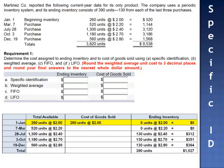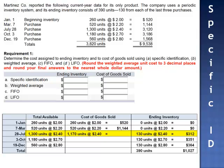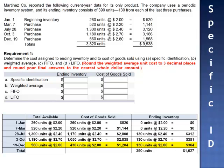Cost of goods sold includes the 260 units from beginning inventory, 520 units from the March 7th purchase, 1,170 units from the July 28th purchase, 1,050 units from the October 3rd purchase, and 430 units from the December 19th purchase. The total cost of the 3,430 units sold is $8,511.